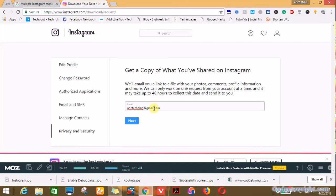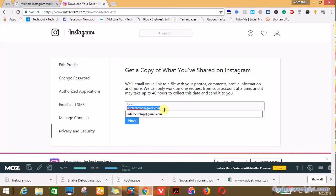Next thing you do is you input your Gmail address. Note that your Gmail address may not necessarily be the email address associated with your Instagram account. In my own case I'm going to use my website email address, which is this, and click on next.